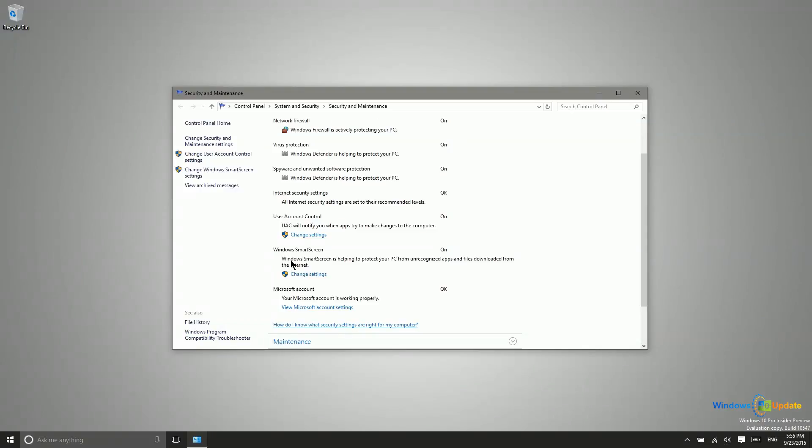On occasion, you may need to install an application that Windows does not recognize, whether that be something that you use in your corporate environment that is not an app that Microsoft is familiar with, or if you are developing an app. Obviously, Microsoft isn't going to know about that, and you may need to disable the Smart Screen temporarily so that you can install that application.